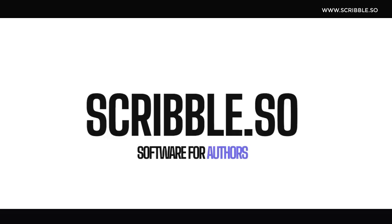So I hope you found this tutorial as well as these resources helpful. Again, a link to sign up for Scribble can be found in the description below. Happy writing, everyone.